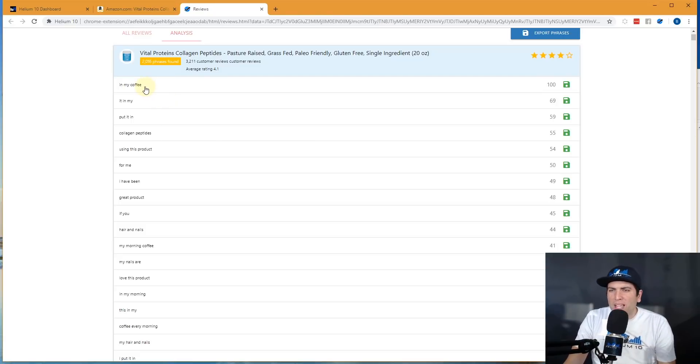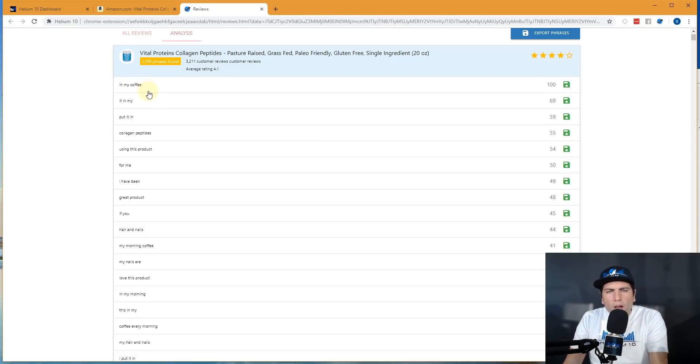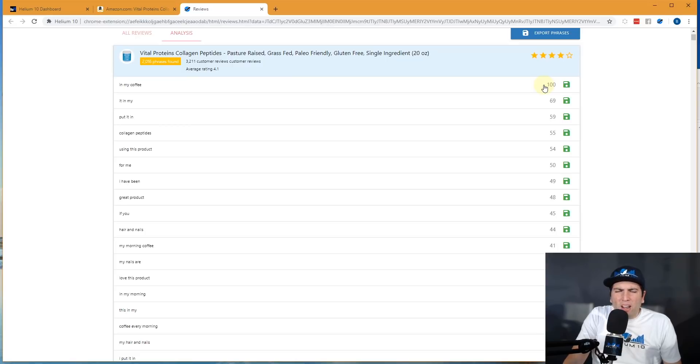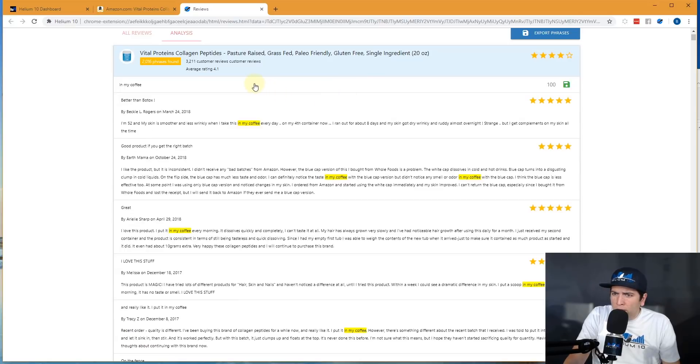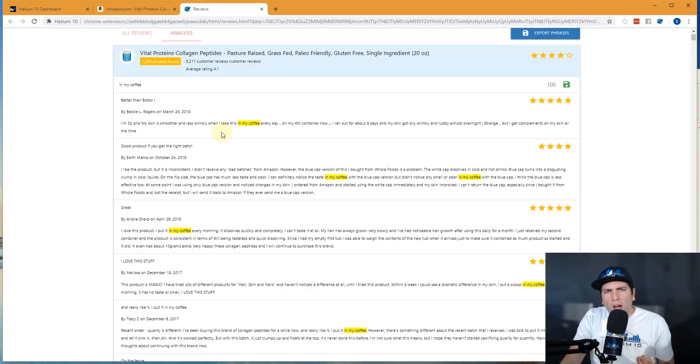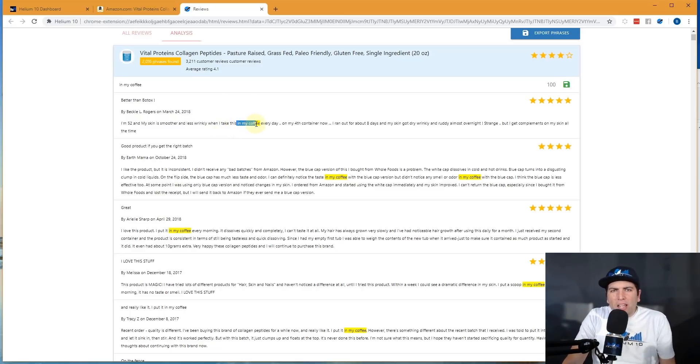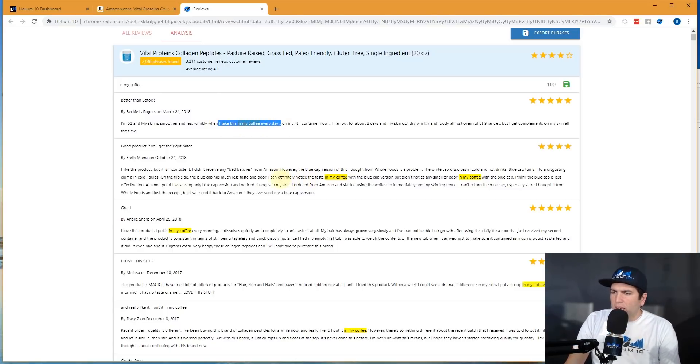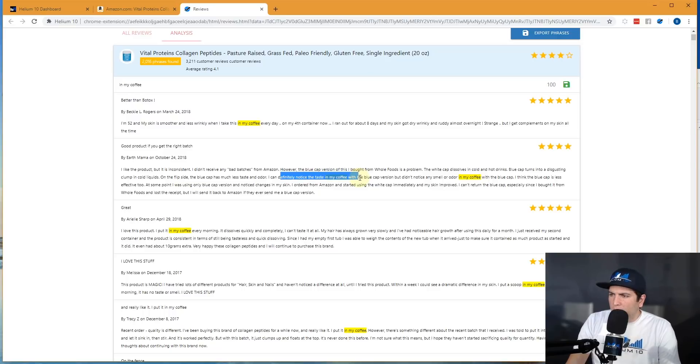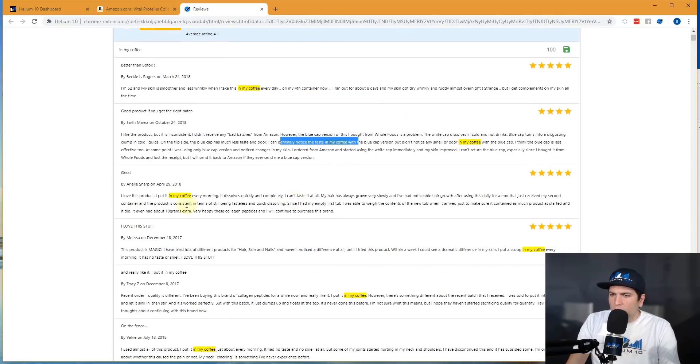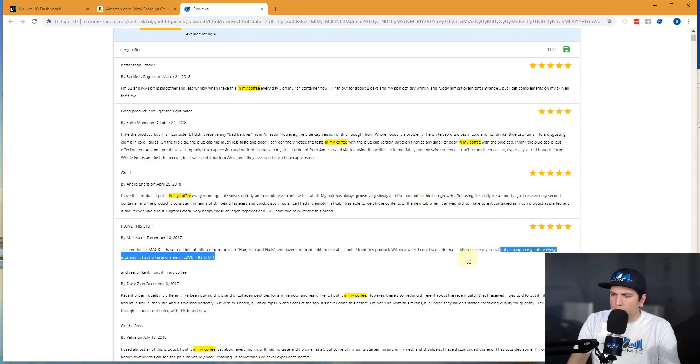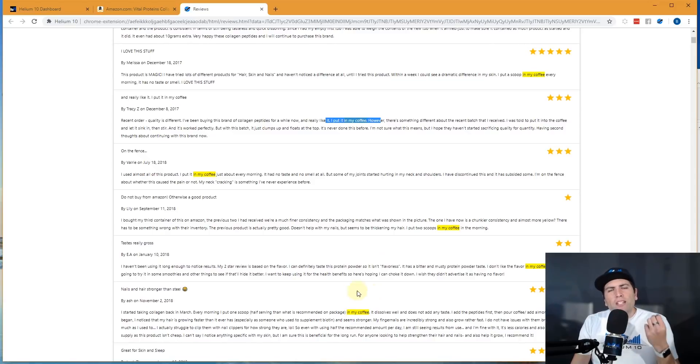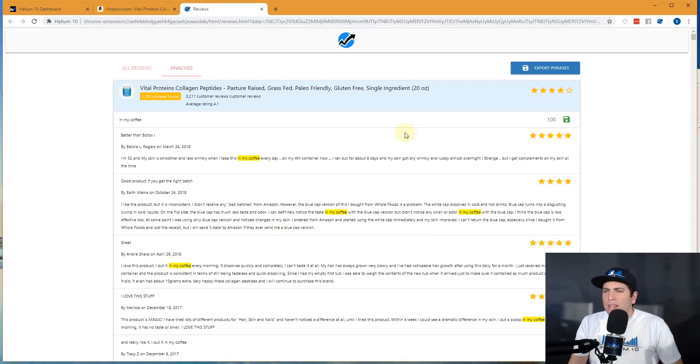So if you don't know about collagen peptides and how people use it, you might be wondering what in the world, 100 different people are all saying in my coffee in these reviews. Why would they do that? Well, you don't have to guess with Helium 10. Watch this, I'm going to hit this button. Now every single review that has in my coffee now comes up here and it's highlighted in yellow, in my coffee. So you can see the context around it. At a quick glance, I take this in my coffee every day. I can definitely notice the taste in my coffee. I put it in my coffee every morning. It dissolves quickly. I put a scoop in my coffee every morning. I put it in my coffee. Do you guys see what's going on here?